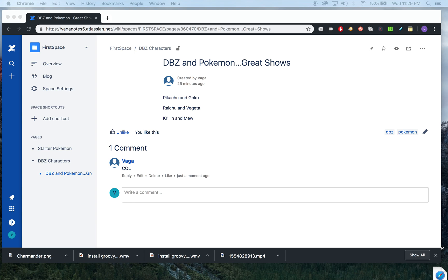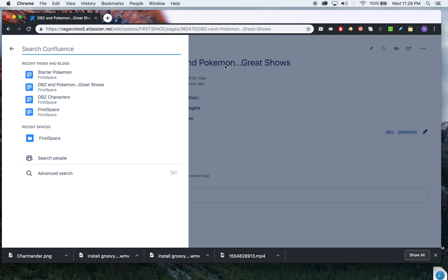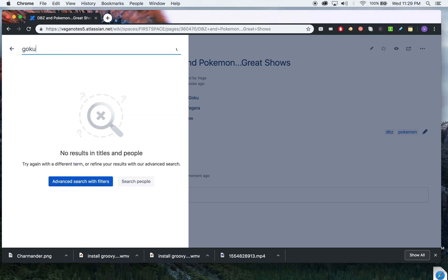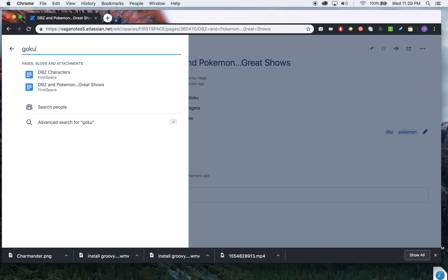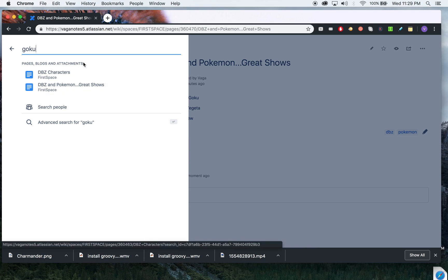Let's get started. Open up quick search. Let's say you just wanted to search Goku. You see it in two places: you're seeing it in DBZ Characters and DBZ and Pokemon.